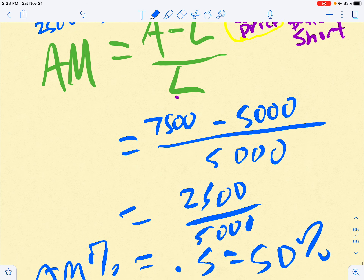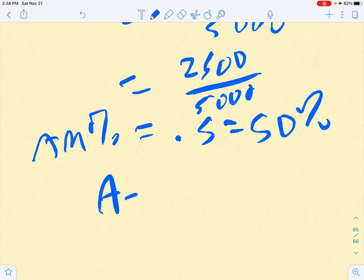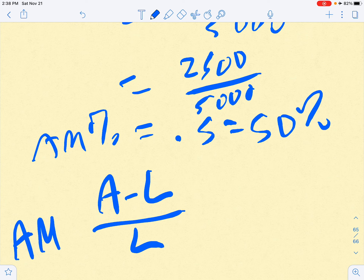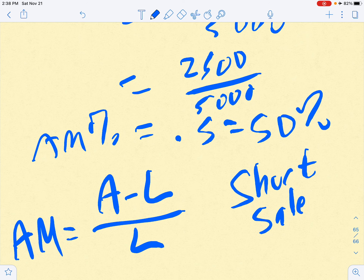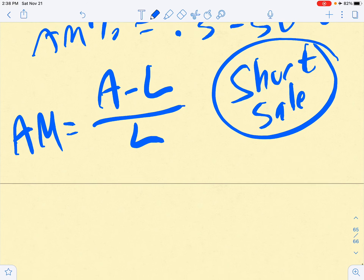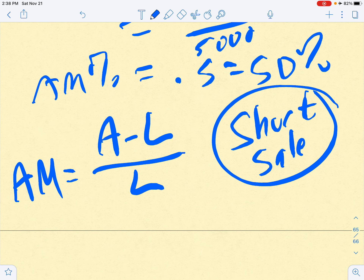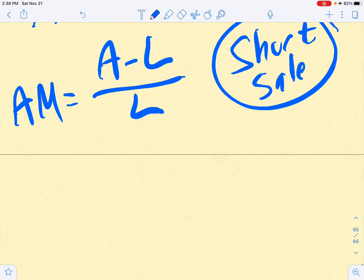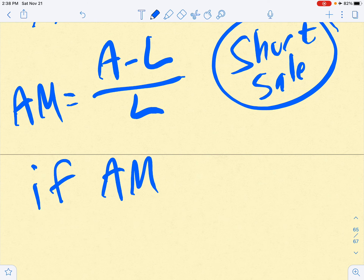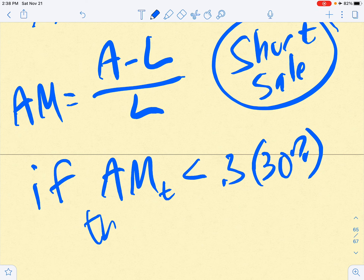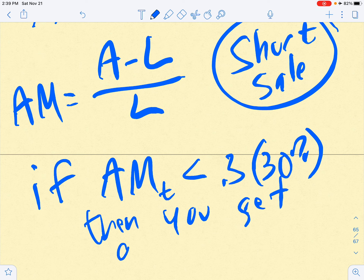As time goes by, that will change. The formula for actual margin for a short sale is still (A - L) / L. The maintenance margin percentage is 30 percent. If your actual margin percentage at date t falls below 30 percent, you get a margin call.